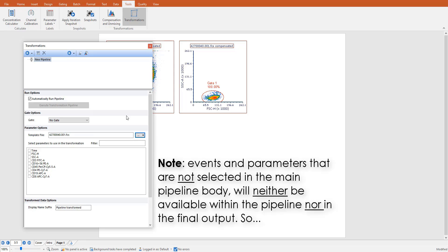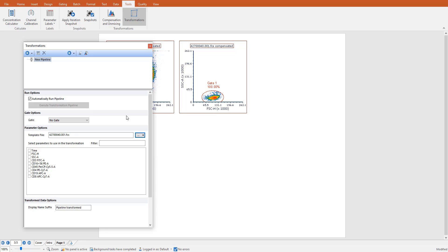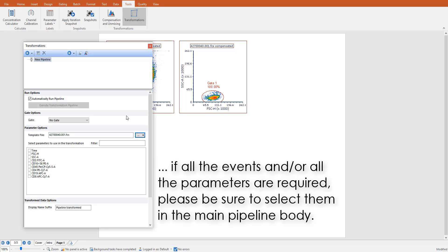It is important to note that the events and the parameters which are not selected as input data in the main pipeline body will neither be available in the subsequent steps nor in the final output. So if all the events and/or all the parameters are of interest, either within the pipeline or in the final output, please be sure to select all events and/or all the parameters in the main pipeline body.